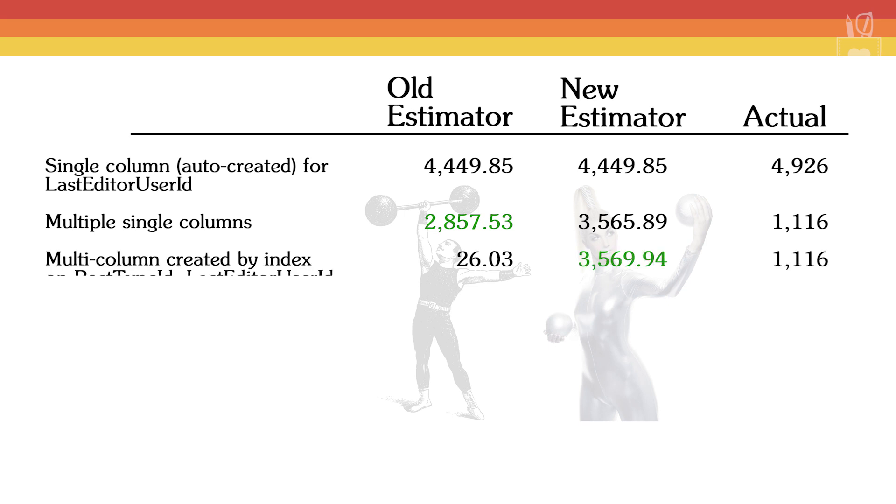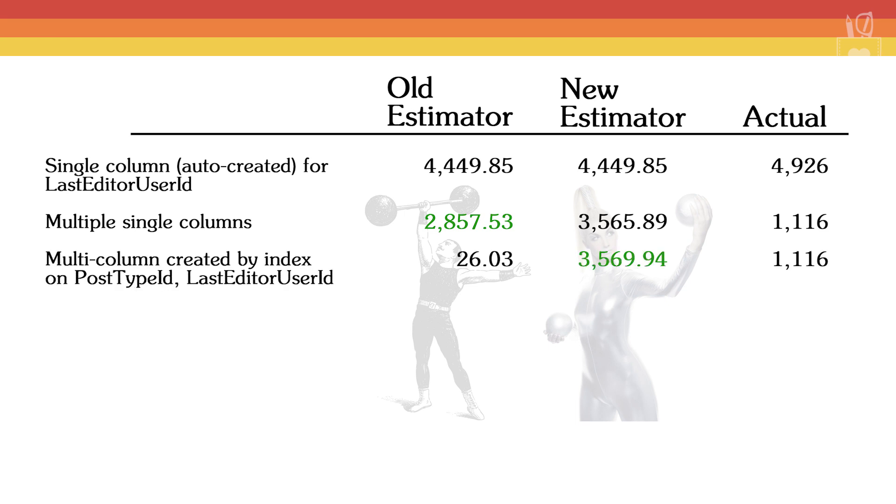Moving on, we went into multi-column statistics, stats that are created when an index gets created. The first go around, we did PostTypeId as a leading column, LastEditorUserId as the following column. The old estimator guessed 26 rows, the new estimator 3569 rows. The actual was still 1116. But given that we want SQL Server, if anything, to overshoot a little bit in terms of the number of rows it expects to get back, we prefer the new estimator's number.